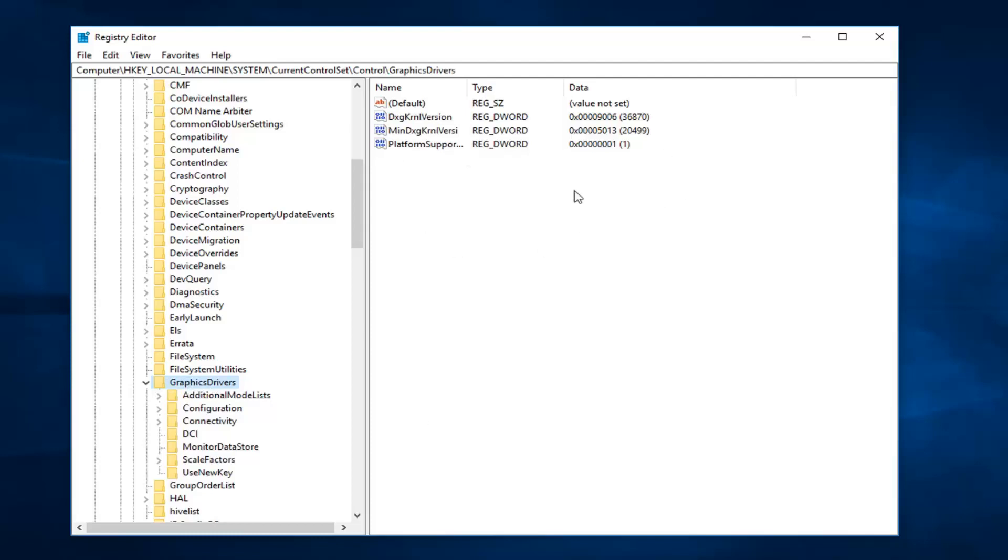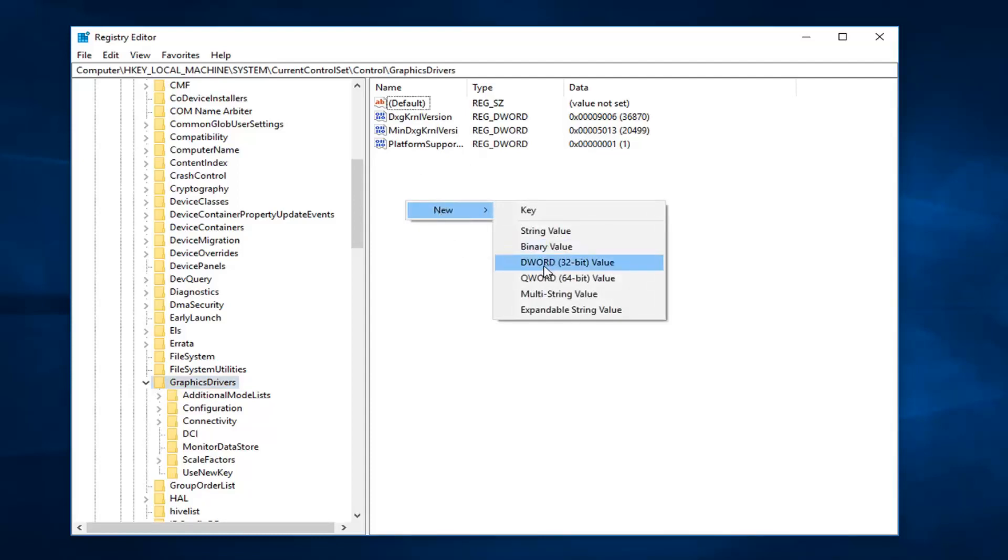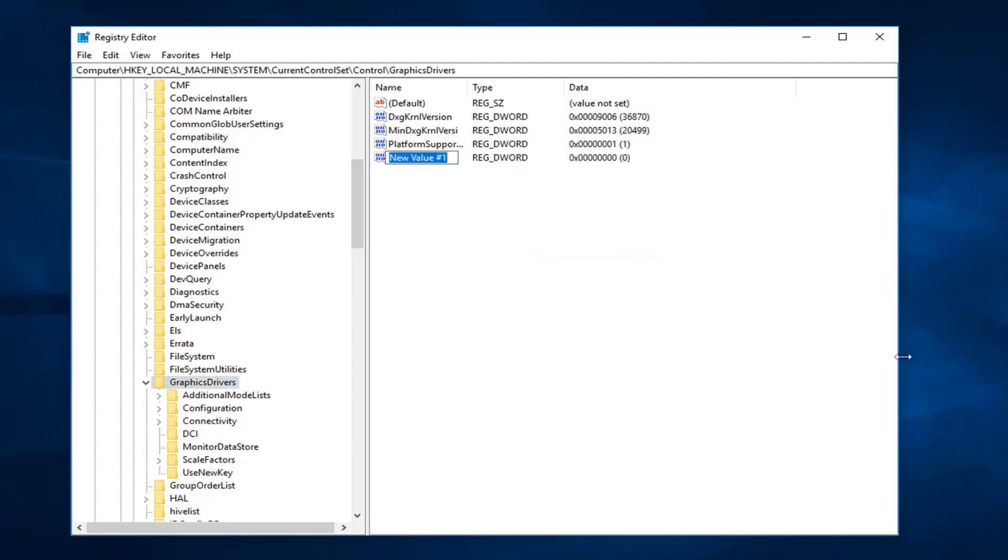And on the right side, you want to click in a blank spot, left-click on new, and then left-click on DWORD 32-bit value. So now you want to name this as T, so capital T, lowercase DR, and then uppercase LEVEL, L-E-V-E-L, all one word.